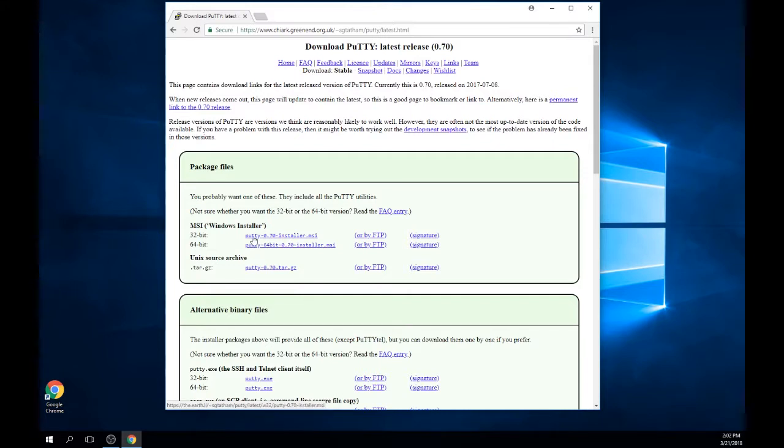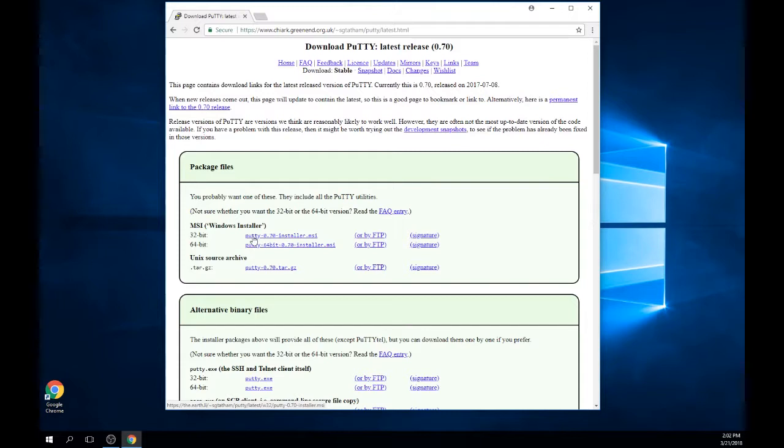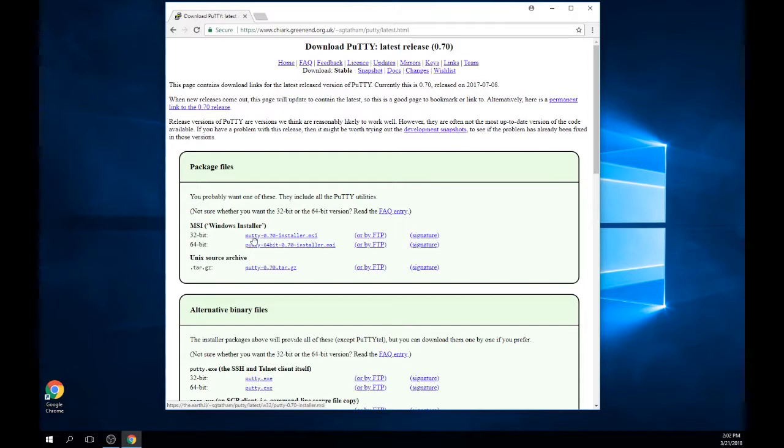The links that you will need are found in the first set titled Package Files. Here you will see links for both Windows 32-bit and 64-bit. If you are not sure what version of Windows you are running, please consult the documentation found in the link titled Determine what your computer is running in the description below. Once you determine what version of Windows you are running, click on the appropriate link to initiate the download.